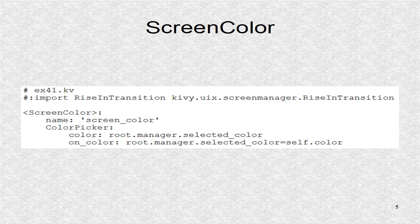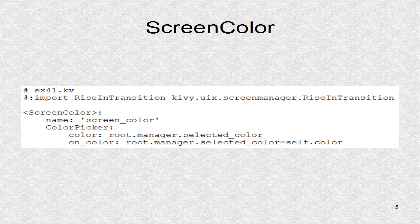We start the KV code for the first screen. Its name is ScreenColor. It will have color picker as its widget. The color and on color connect the color to the list property.